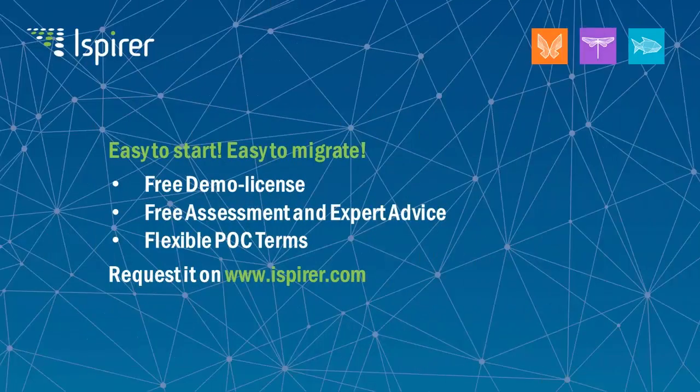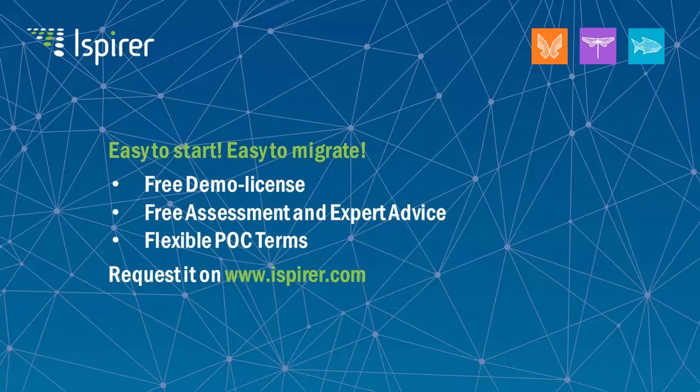Please feel free to contact ISPIRE team for additional information about application conversion. We will be glad to assist you in your migration projects. Thank you for your time.